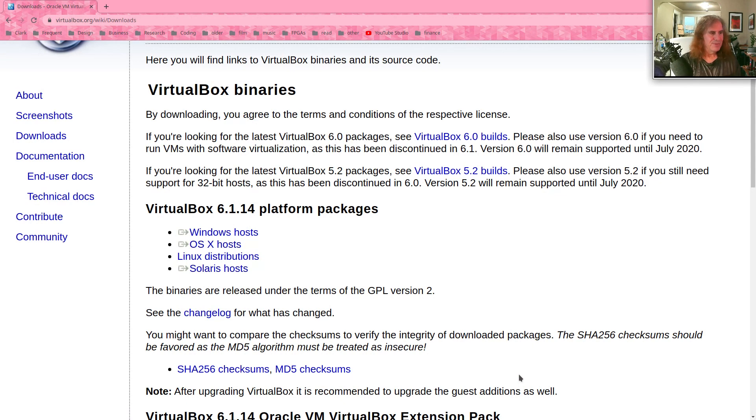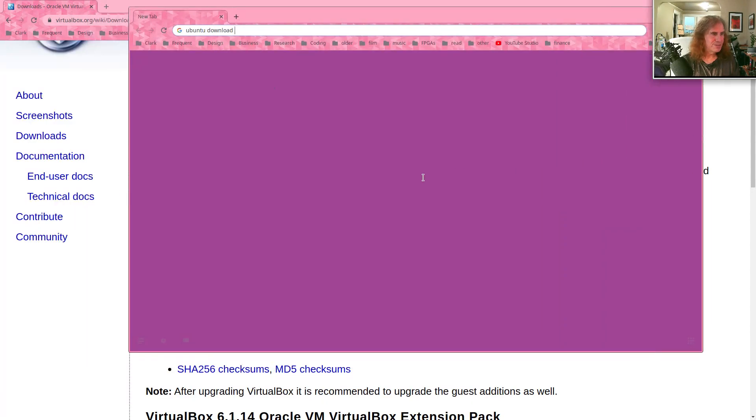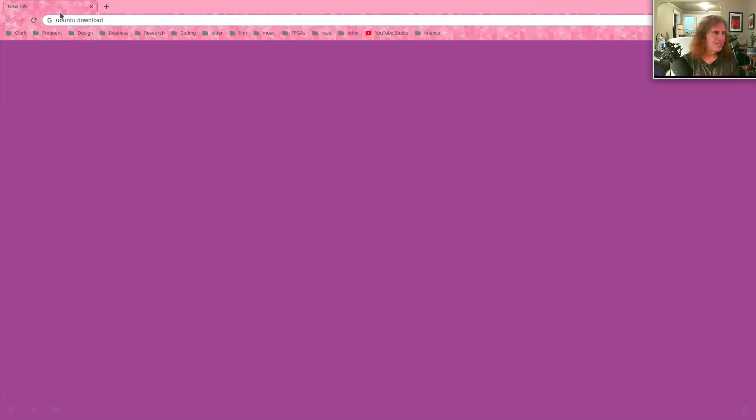The next thing you're going to want to do is get yourself a copy of Linux. And I'm going to recommend very strongly that you do something called Xubuntu.